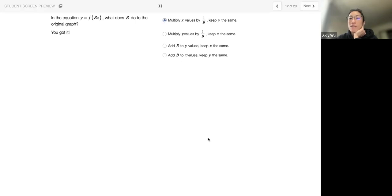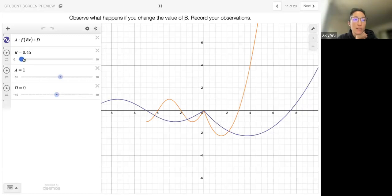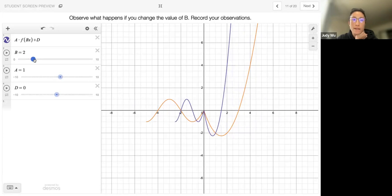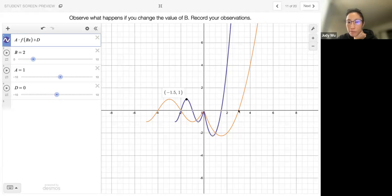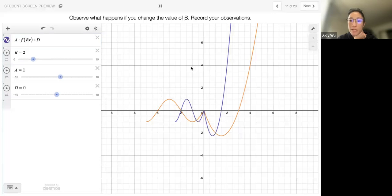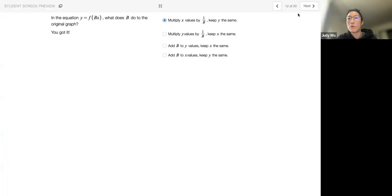In the equation y equals f(bx), what does b do to the original graph? We're not adding b to x or y — we're actually changing the x values. In fact, we are multiplying the x values by 1 over b. When b is 2, that means in my equation I have 2x. The x value here is negative 1.5 — so negative 3 times 1 over 2 gets me negative 1.5. Another point was at negative 2 comma 0; multiply by 1 over 2 and I get negative 1 comma 0. So things are squeezing in when b is greater than 1, and we multiply those x values by 1 over b.